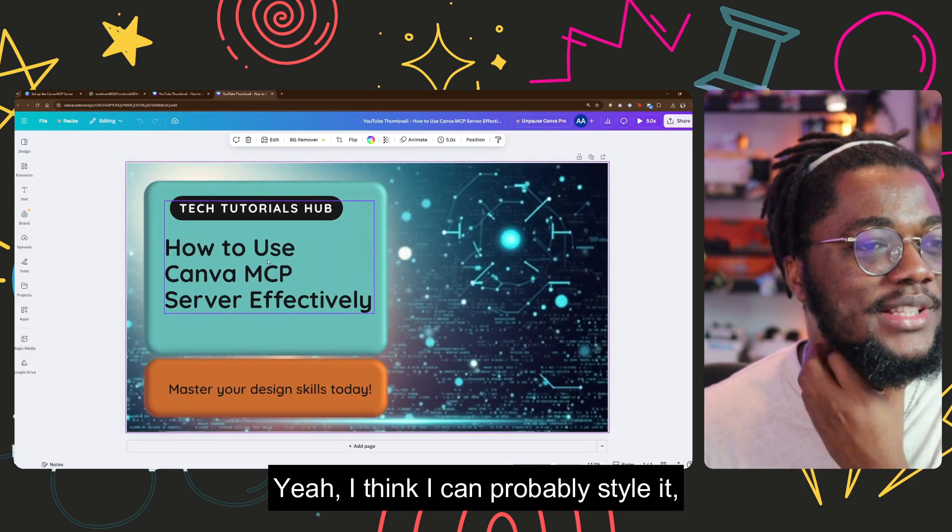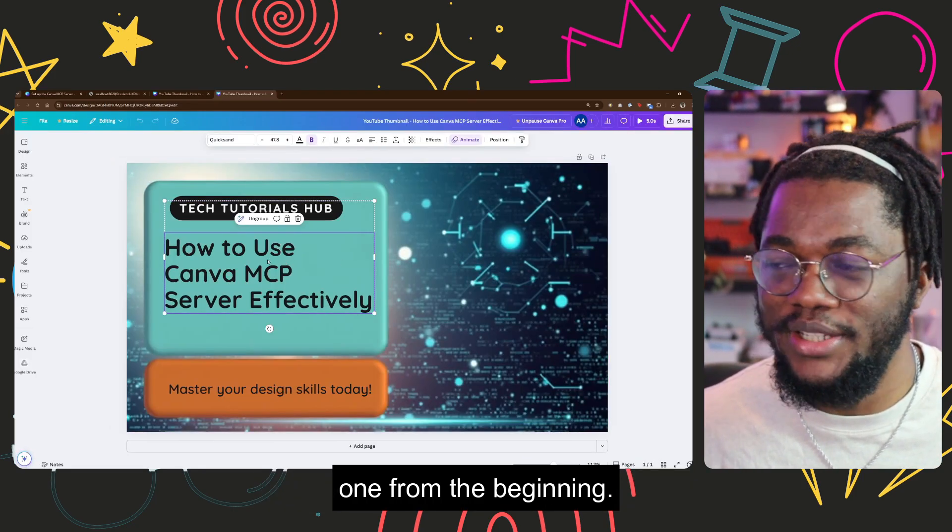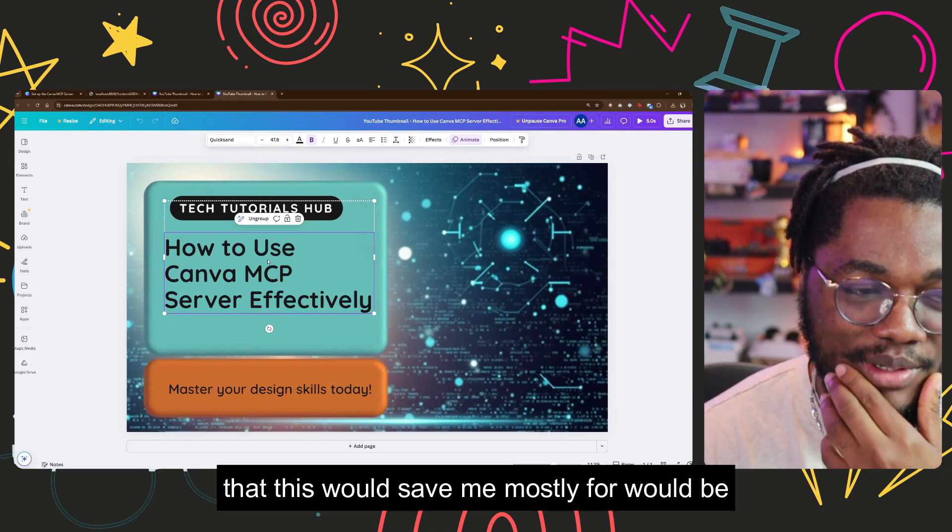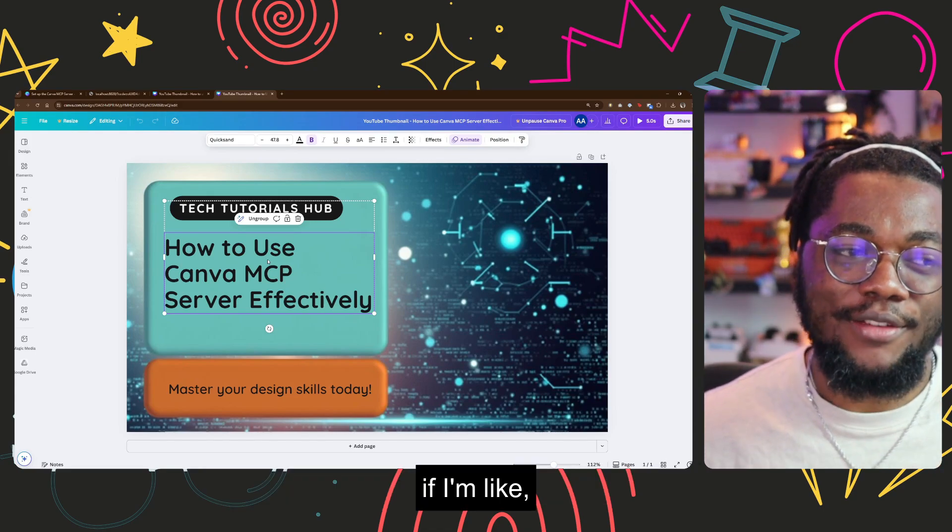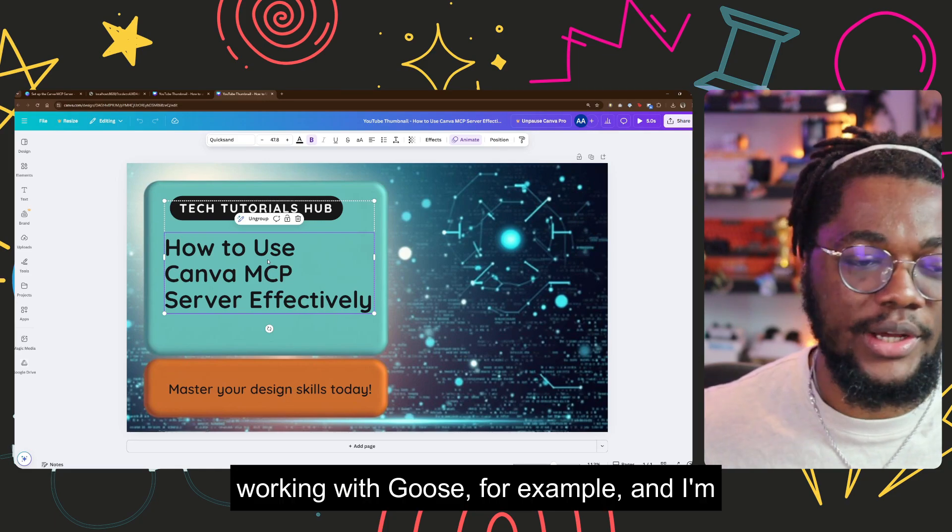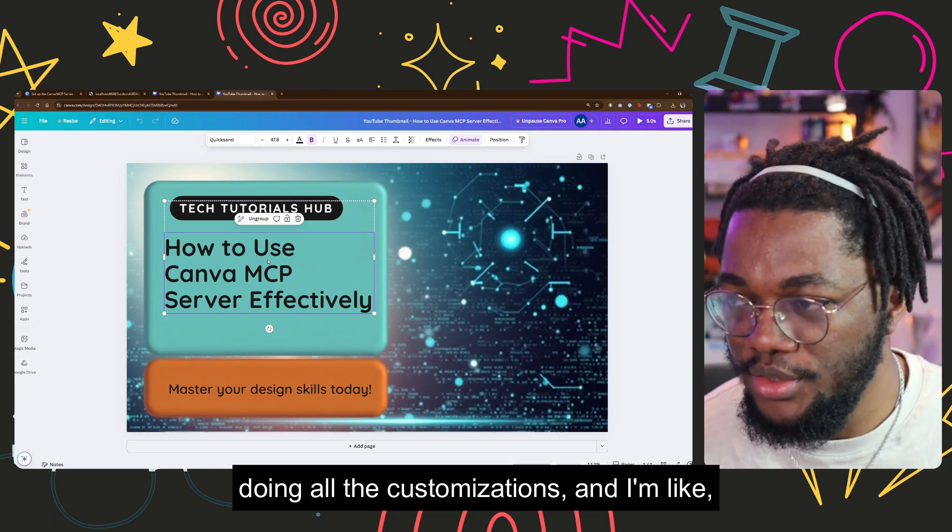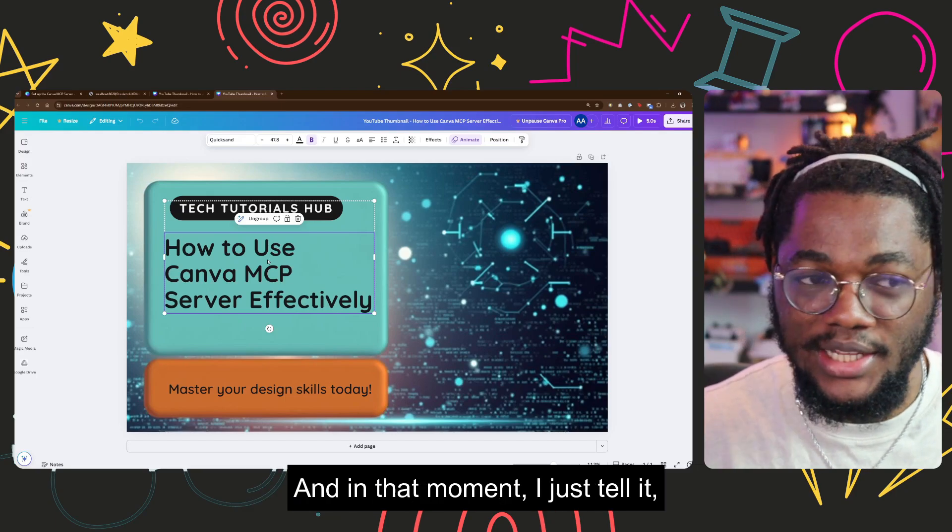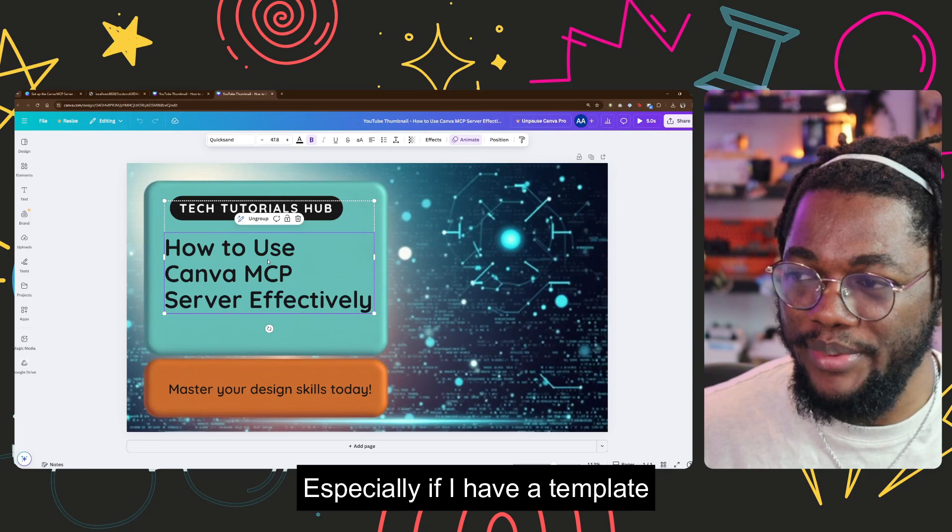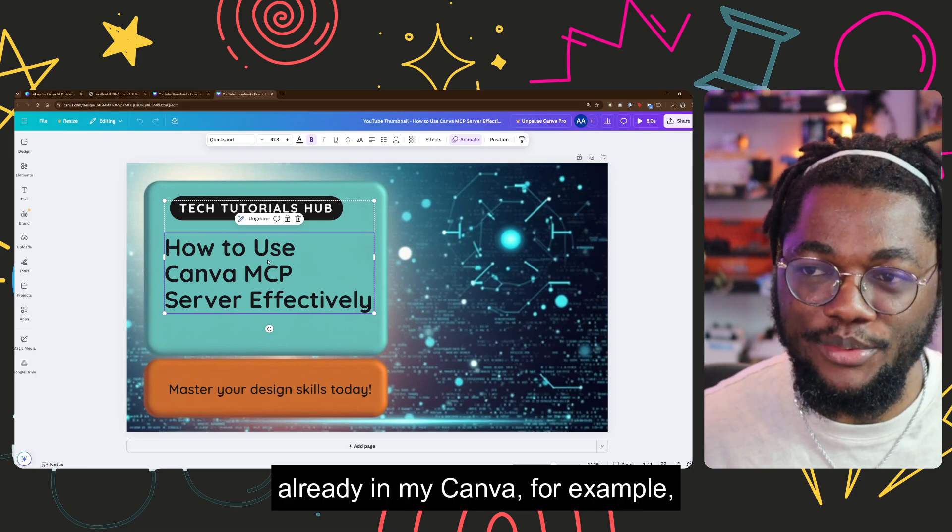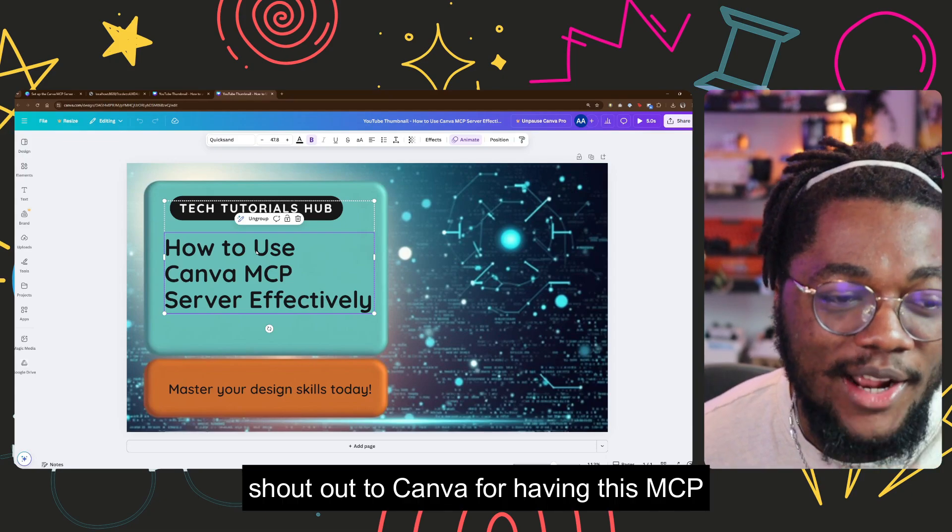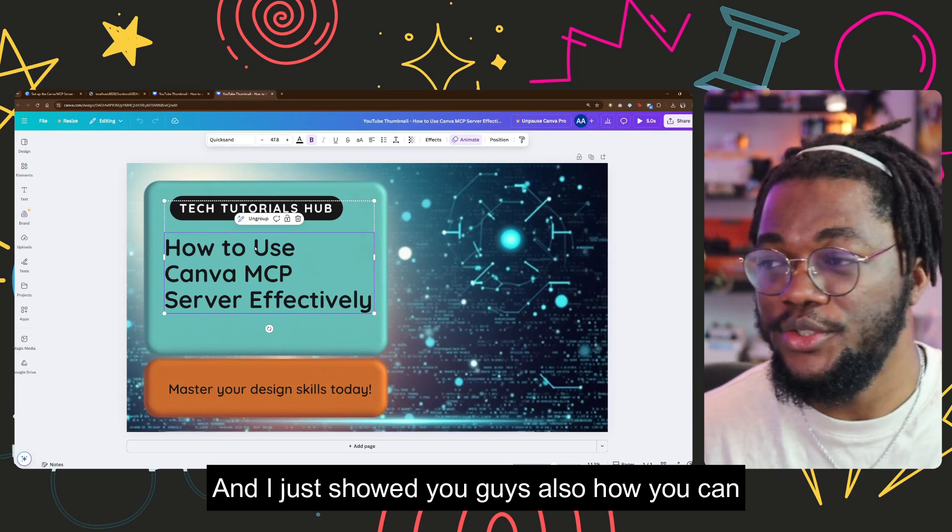I think I can probably start kind of like designing a style with this one from the beginning. But in a normal day, I think the best thing that this will serve me mostly for would be if I'm like working with Goose for example, and I'm coming up with a script, doing all the customizations, and I'm like writing a blog post. And in that moment I just tell it, do all of this and generate an image for it. If I have a template already in my Canva, for example, that would be really smooth. It just does the entire process.